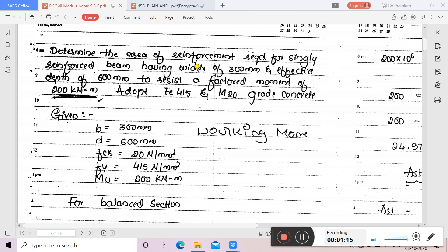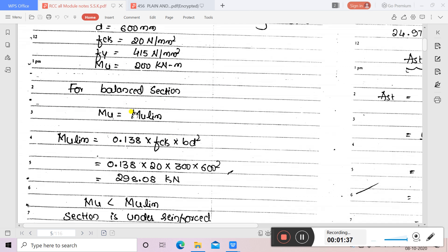First, let us write the given data: breadth of beam b = 300 mm, effective depth d = 600 mm, FCK = 20 N/mm², FY = 415 N/mm², and MU = 200 kNm. Now, we will treat MU as equal to MU limit.